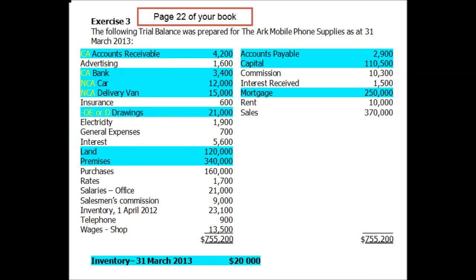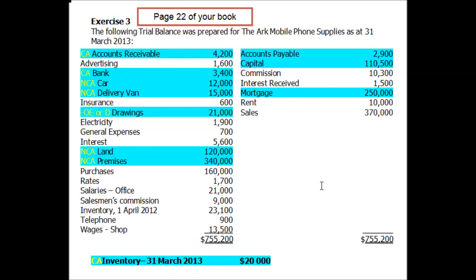Land is an asset and I expect to keep and use it for longer than a year, so that's a non-current asset. Premises — I expect to keep and use that for longer than a year, so it's a non-current asset as well. Inventory is the stock I have on my shelf, which is an asset. I'd expect to sell those items within a year, so inventory is classified as a current asset.